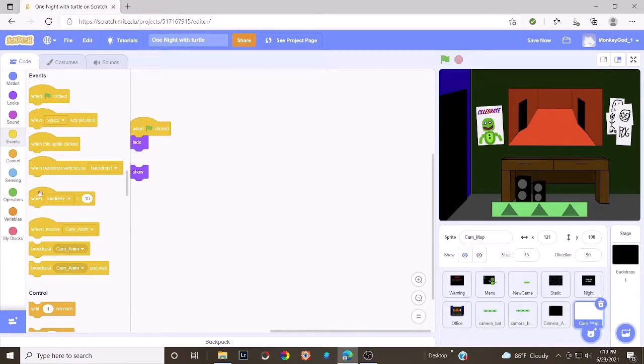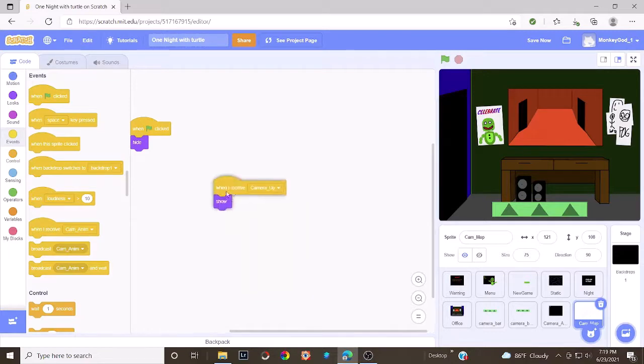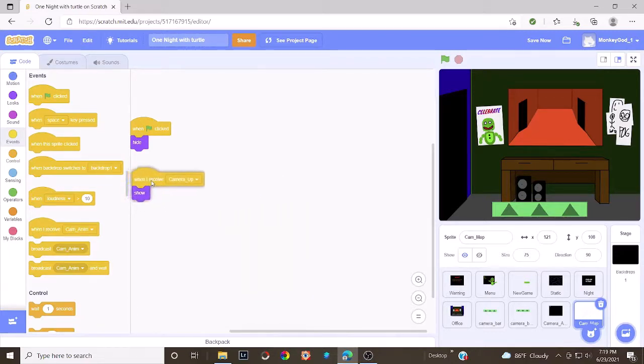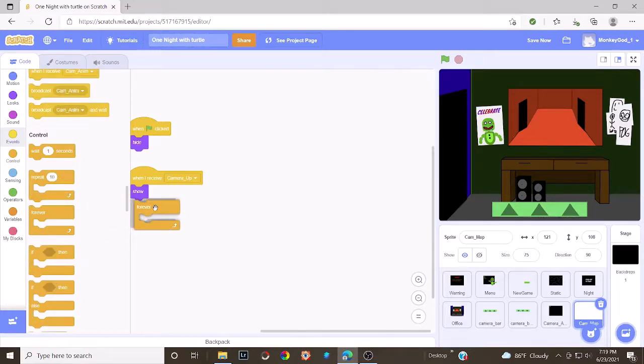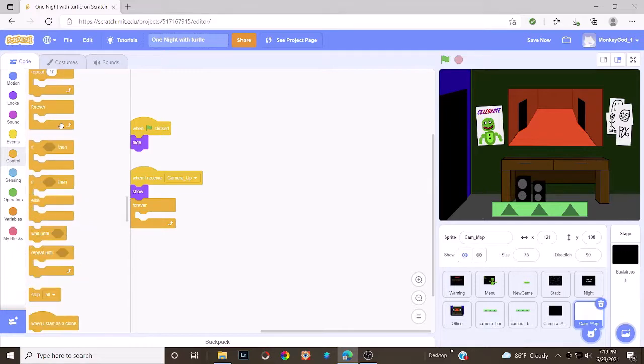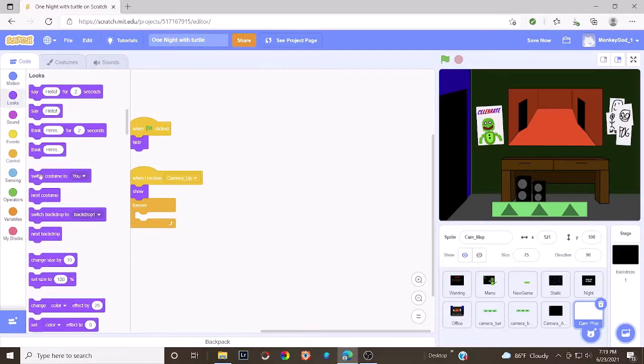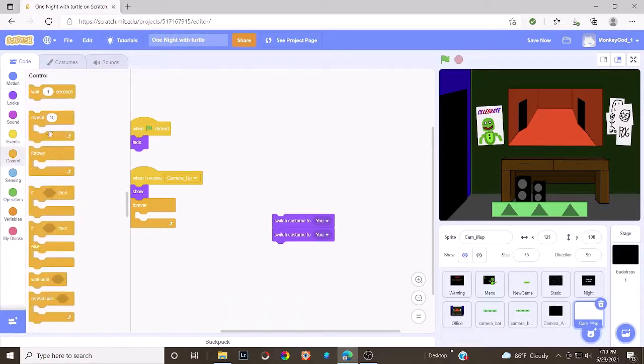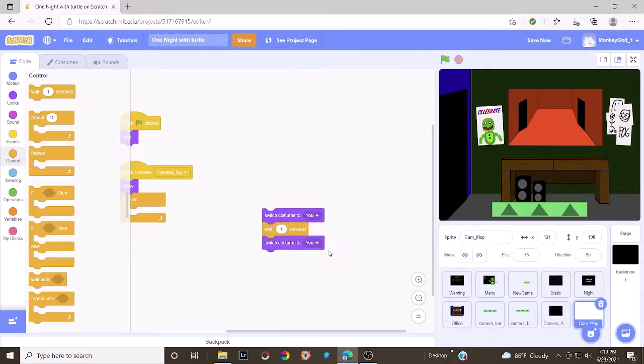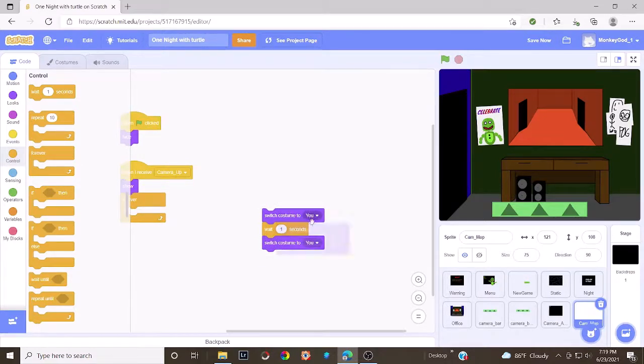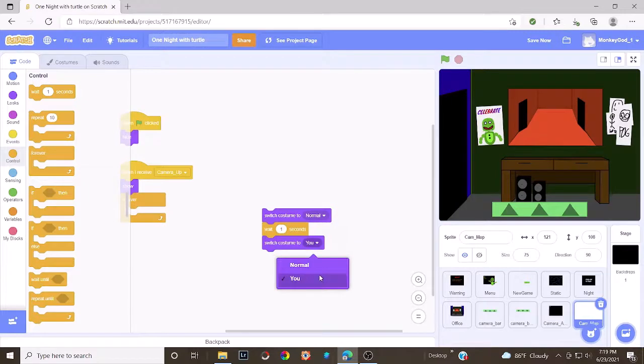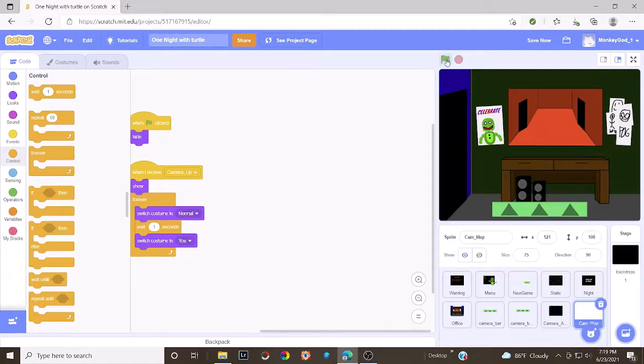Then grab a when flag clicked, and put a hide on to that. And yeah. And then add a when I receive camera up, show, and it will show, and it will forever switch costume to you, and then normal. When you bring the camera up, it'll be normal. Then it'll see you. So yeah, it's every one second. Let's see how that works.